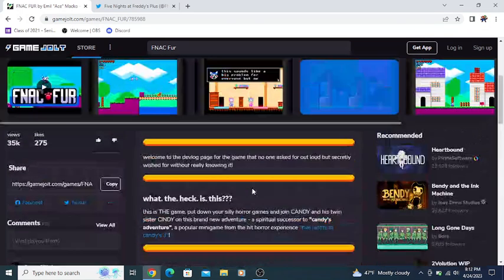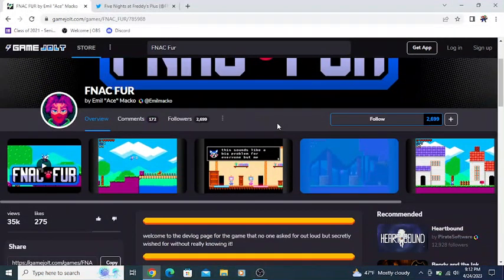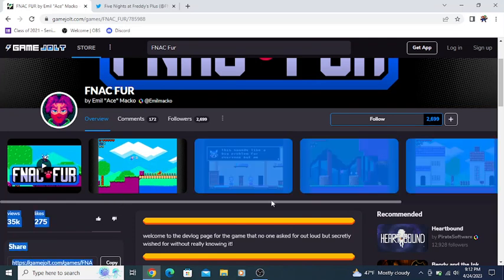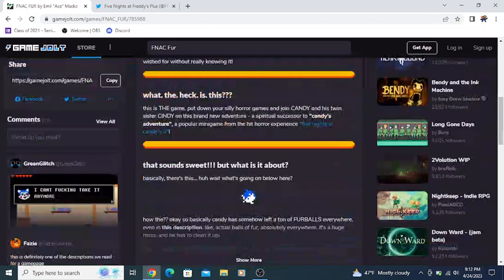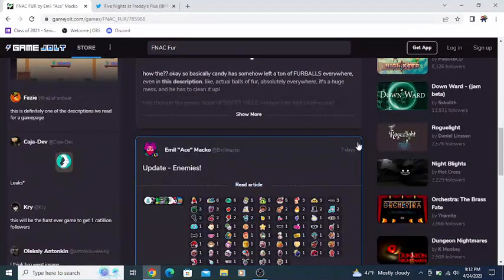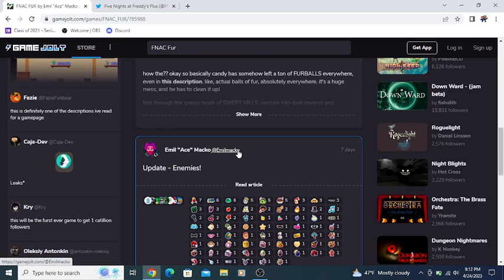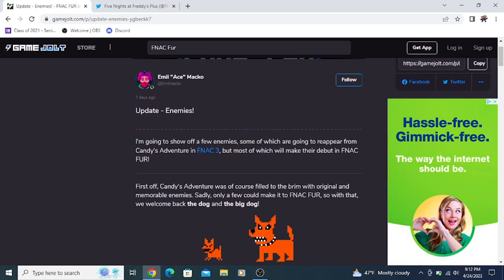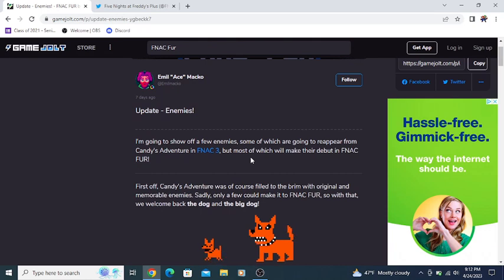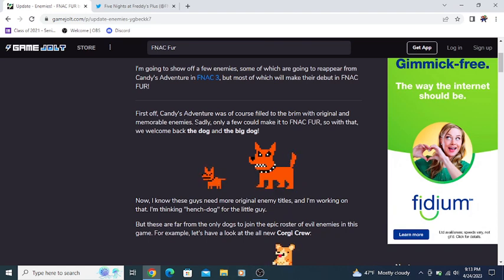That's the stuff I addressed previously in a vlog stream. But now there is an update from seven days ago. There's a new post called Update Enemies, which was released seven days ago at this point. Let's check it out. I'm going to show off a few enemies, some of which are going to reappear from Candy's Adventure in FNAC 3.